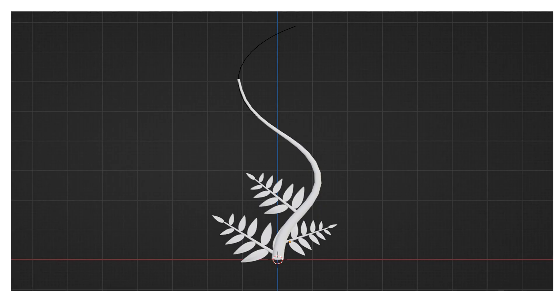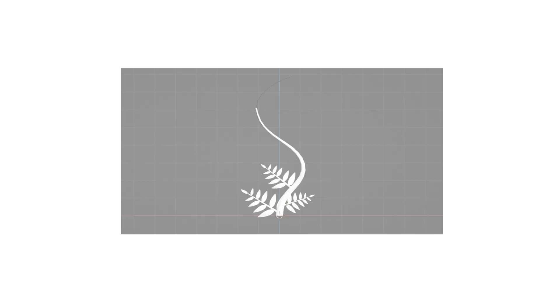Good day everyone and welcome to our plant animation tutorial. Today this is part 1 of the video.